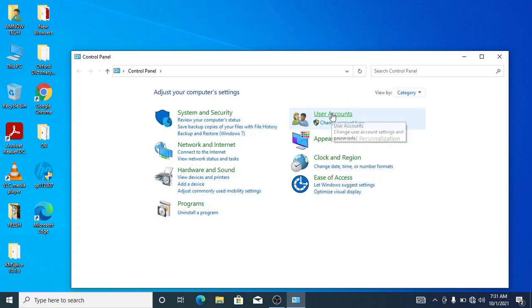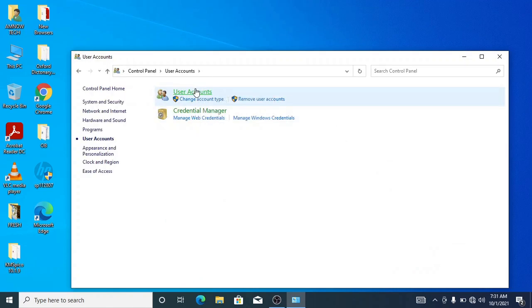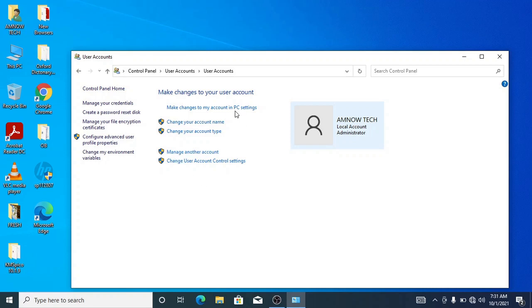So we have the name here which is branded Amnautek. You can do a lot here, but what we need to do is to change our name. So let's change our name as you can see there on the top, change your account name.